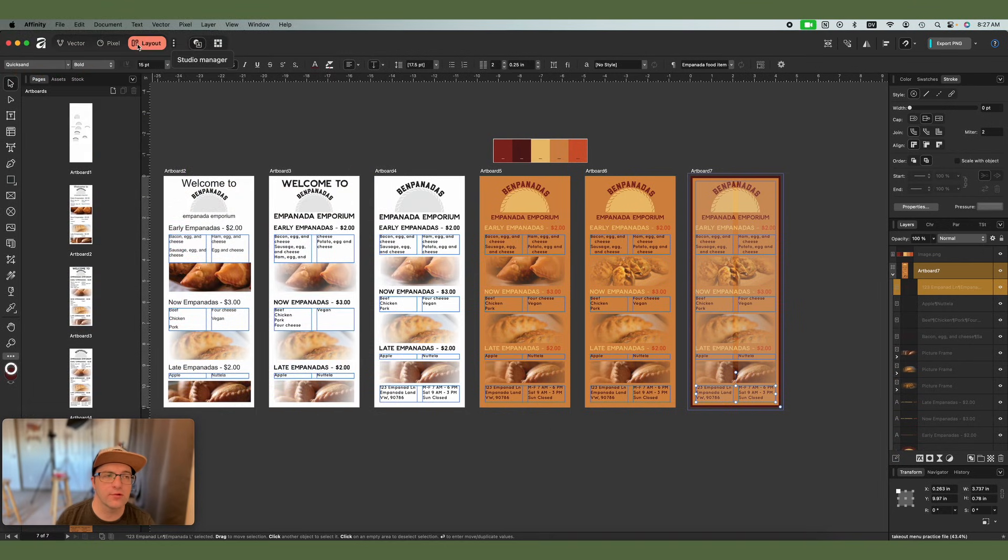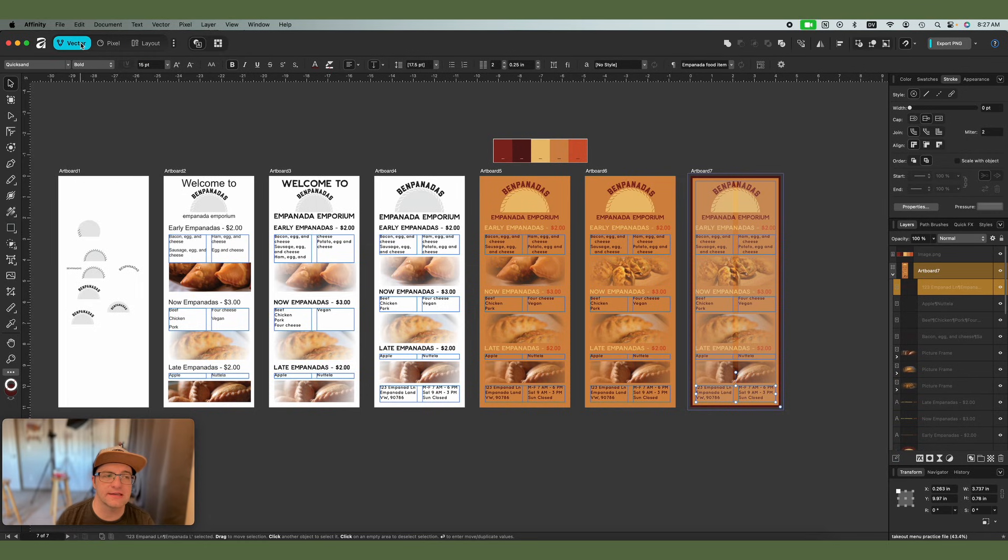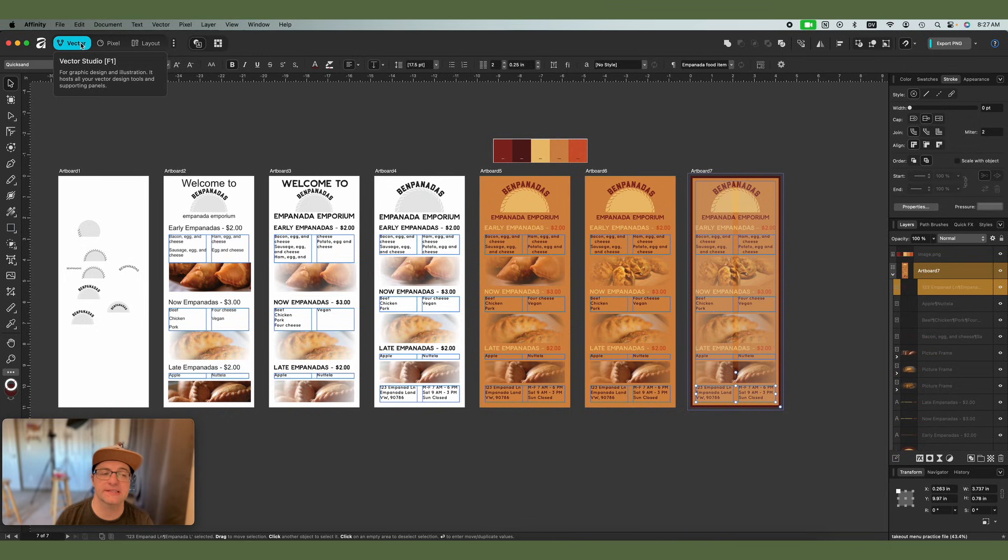So those are the studios up top, and every time you change, you're going to see that things adjust a little bit. Things don't stay exactly the same between studios because it's changing the tools and the panels that you have access to.